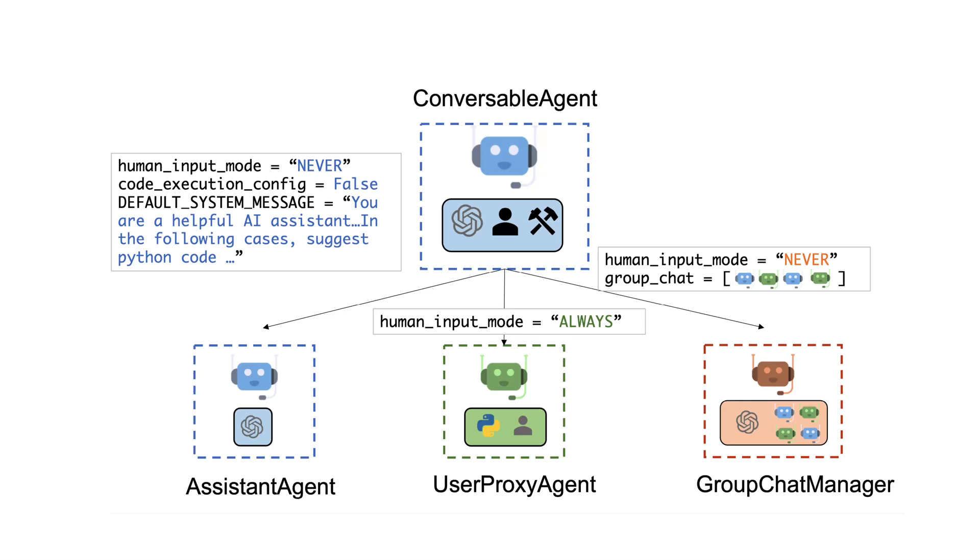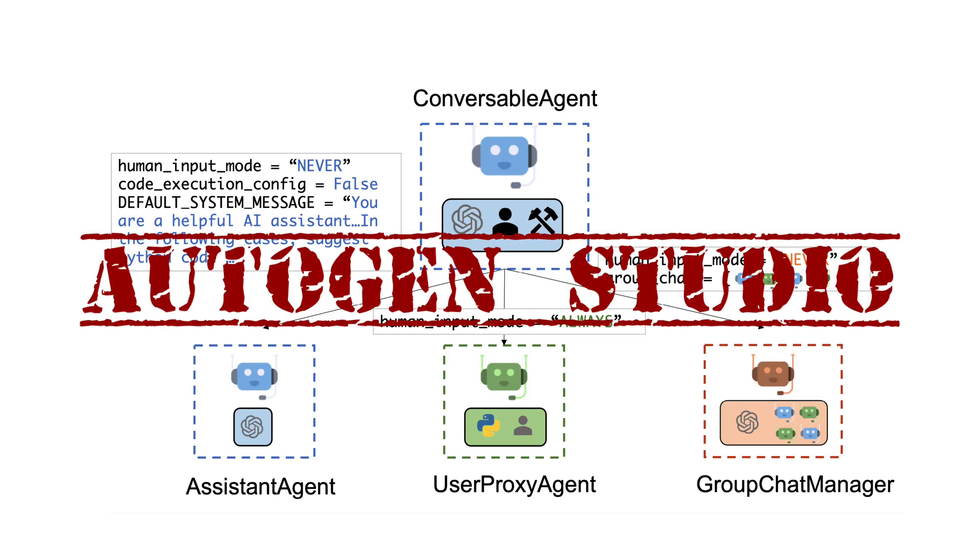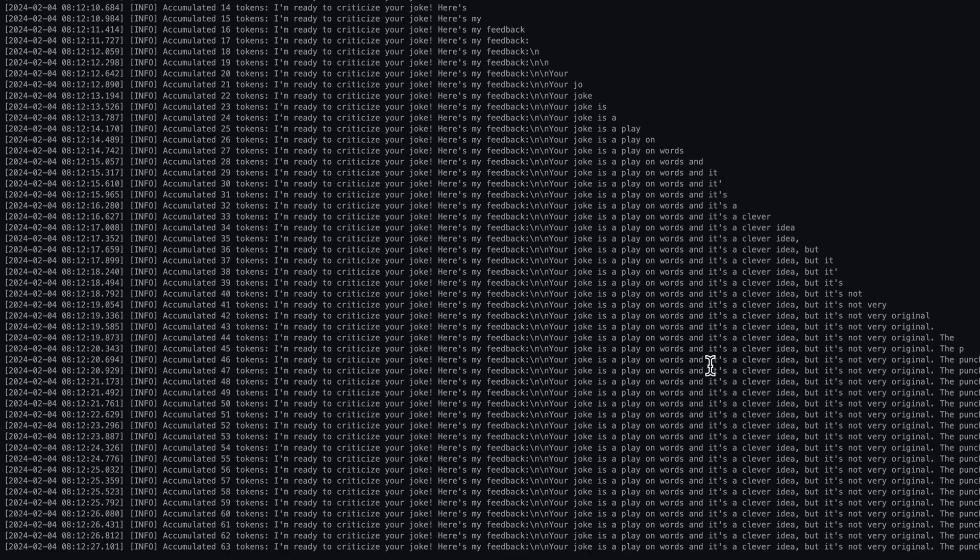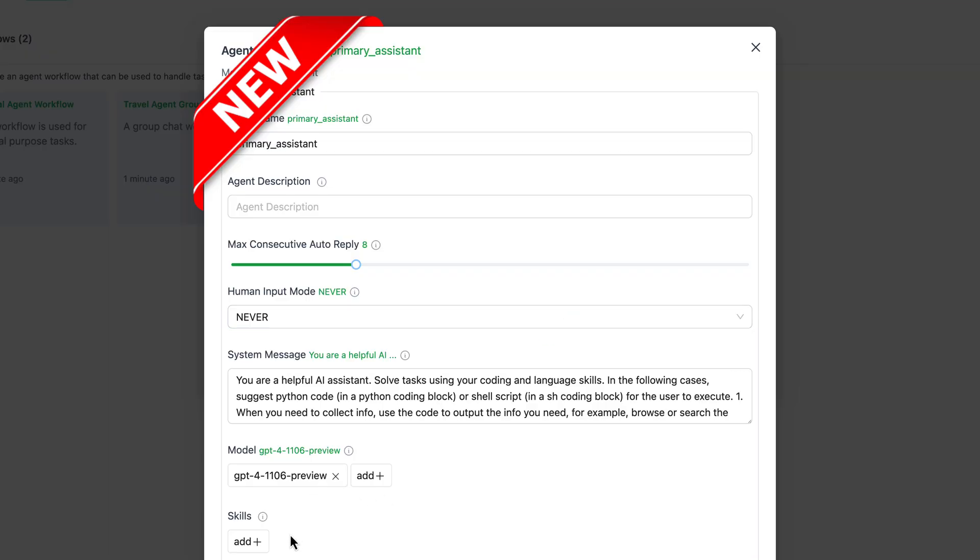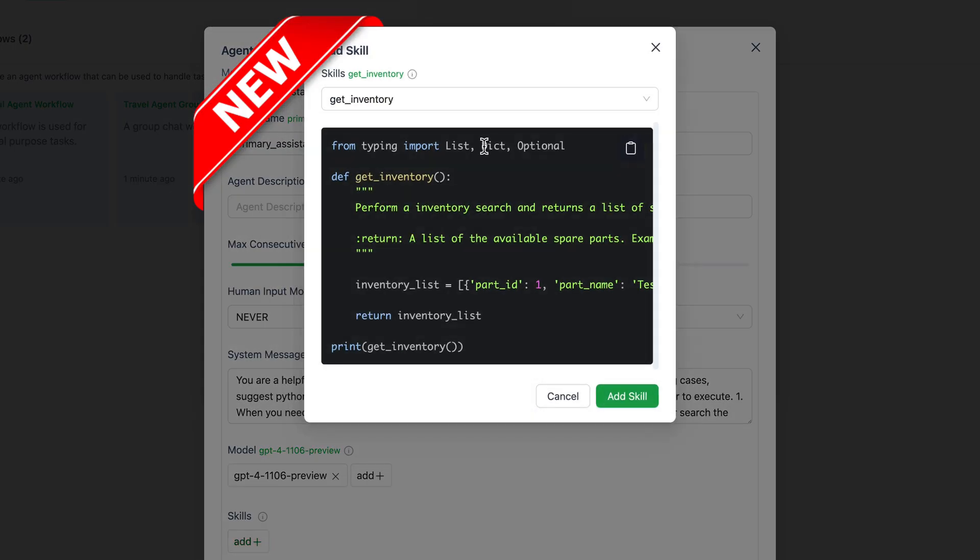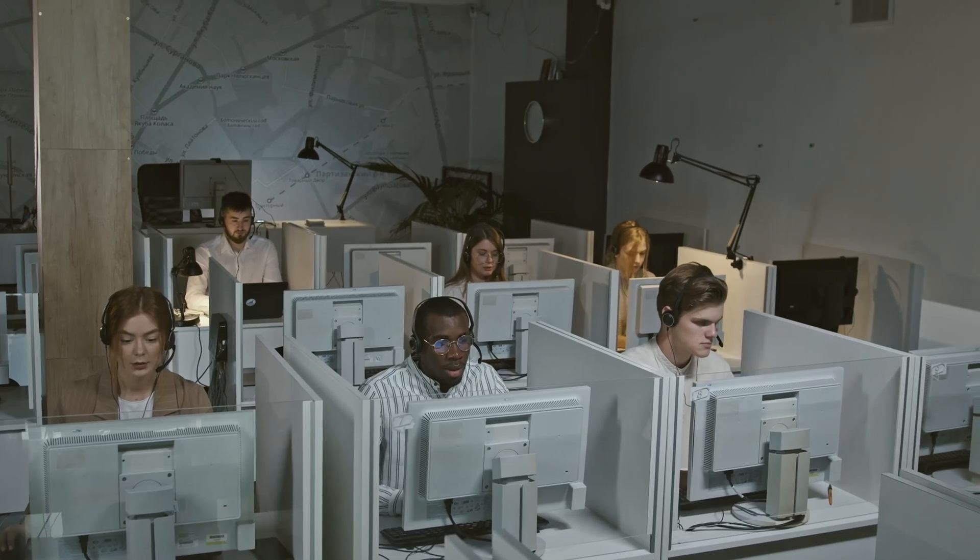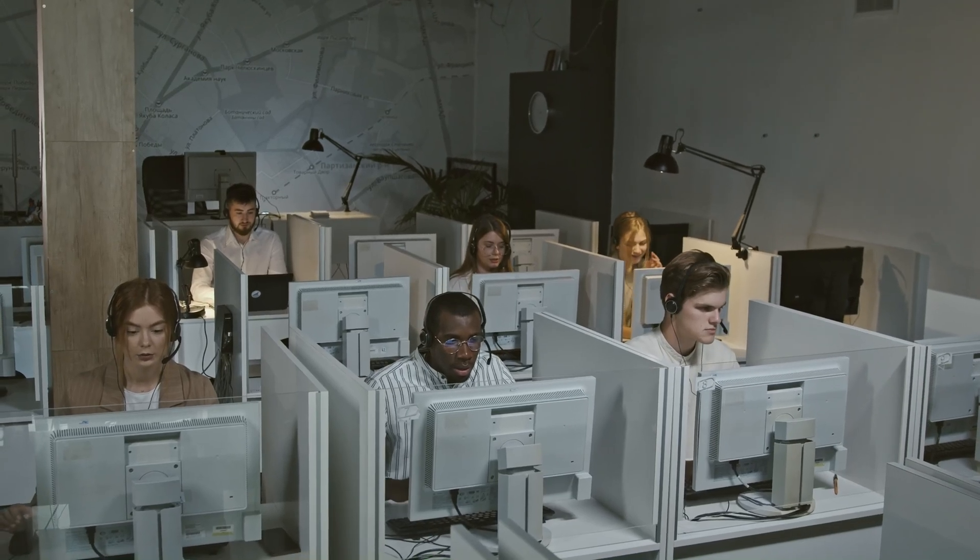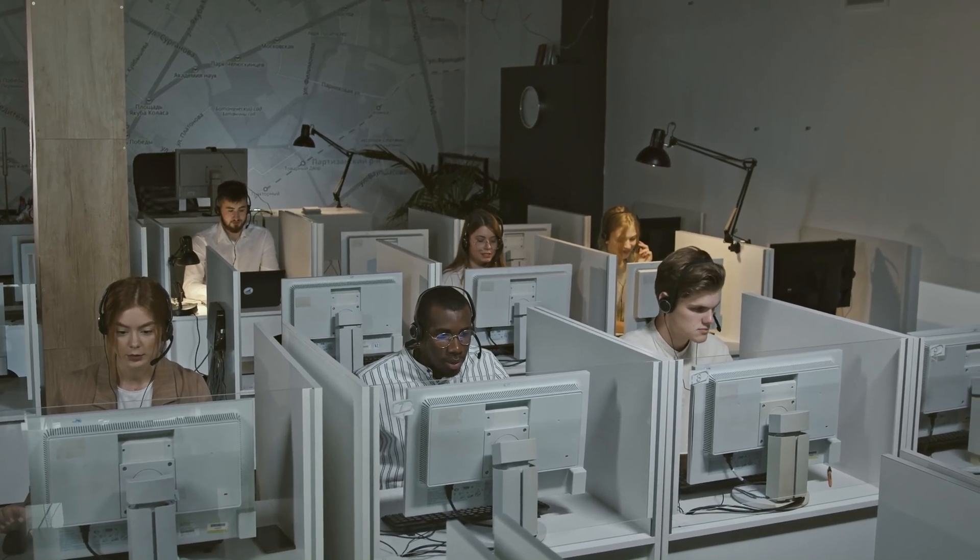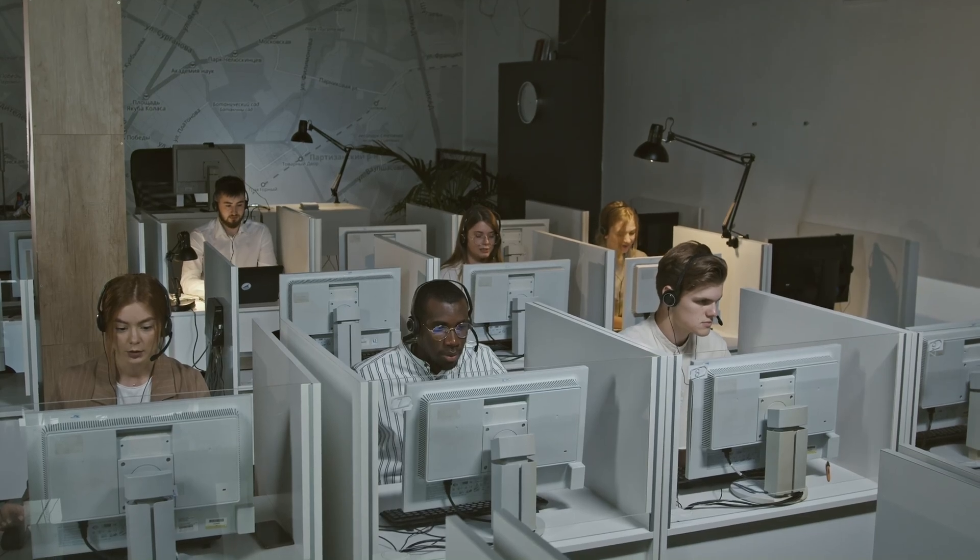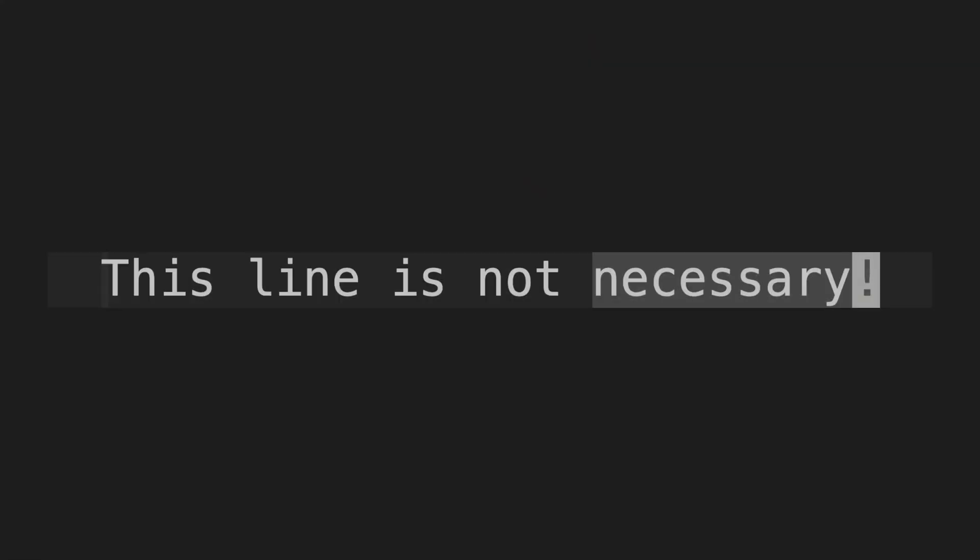In this video I'll guide you through the easiest and most convenient way to build group chats using open source models with the brand new version of Autogen Studio. Ever thought about creating your own army of AI agents to accomplish any task without writing a single line of code? Let's find out how.